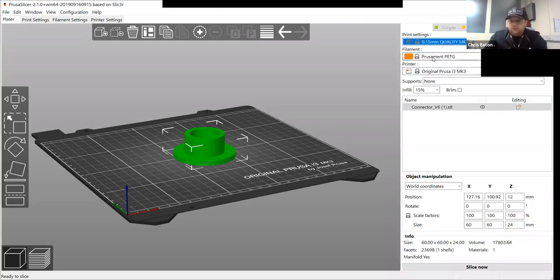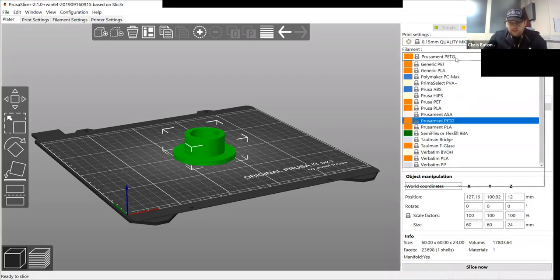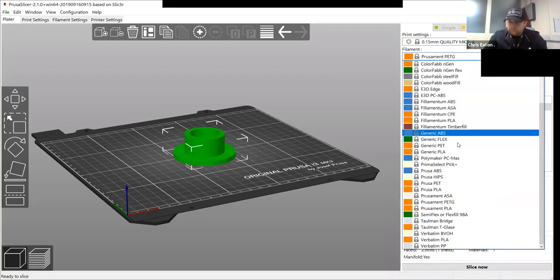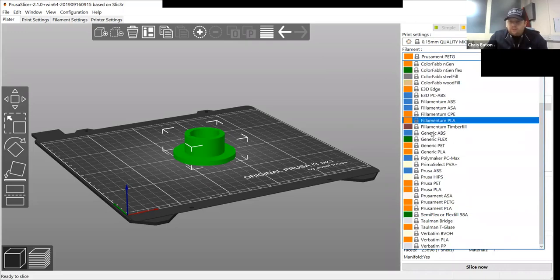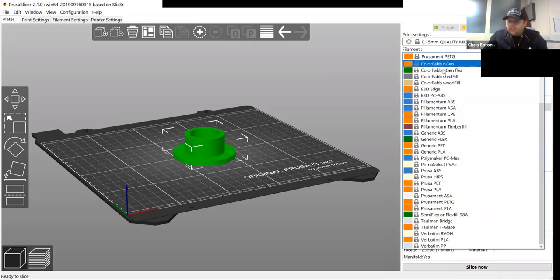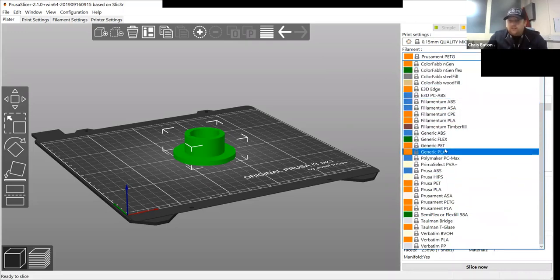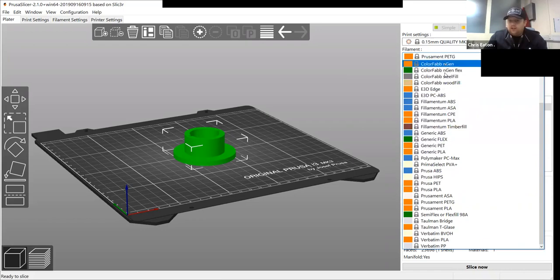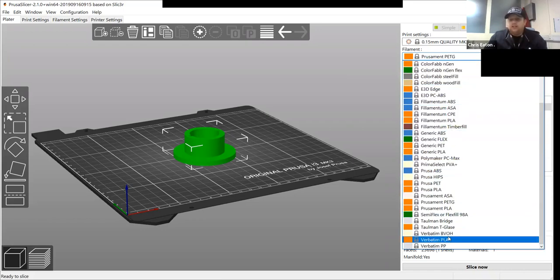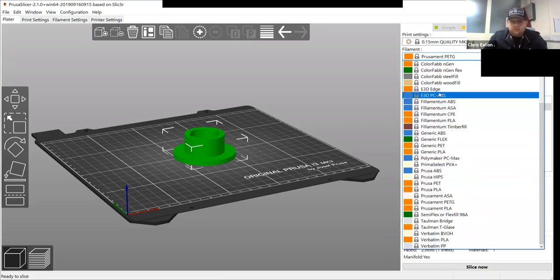Your material, we're using the Prusament PETG, but you can select any material that you like that's in this file. These are all already preloaded into the Prusa. As soon as you download the software, these are already in.